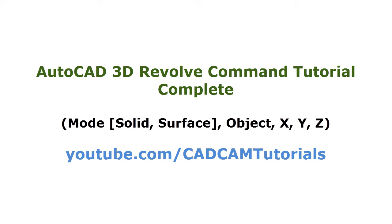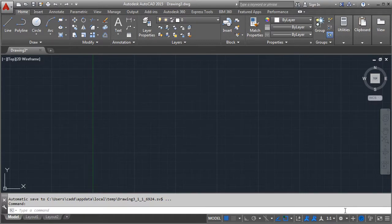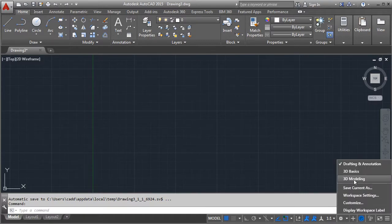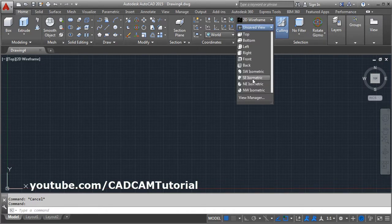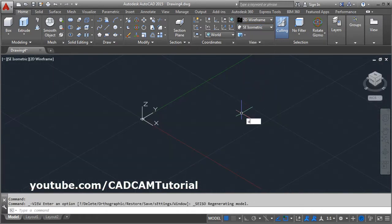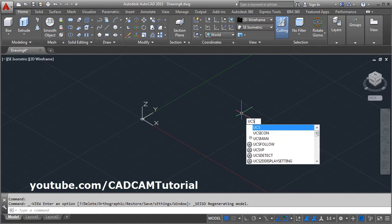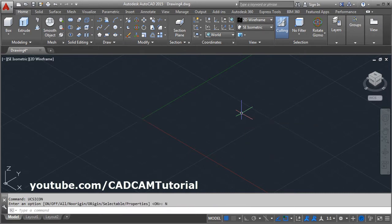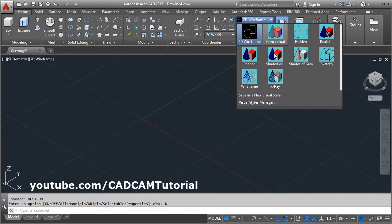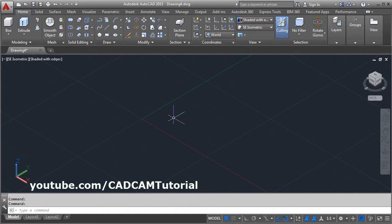In this tutorial we will learn about the Revolve command. To switch to 3D modeling, click here and select 3D Modeling. Then click on the isometric view, give the UCS icon command, choose the no origin option, click on 2D wireframe, and select Shaded with Edges.